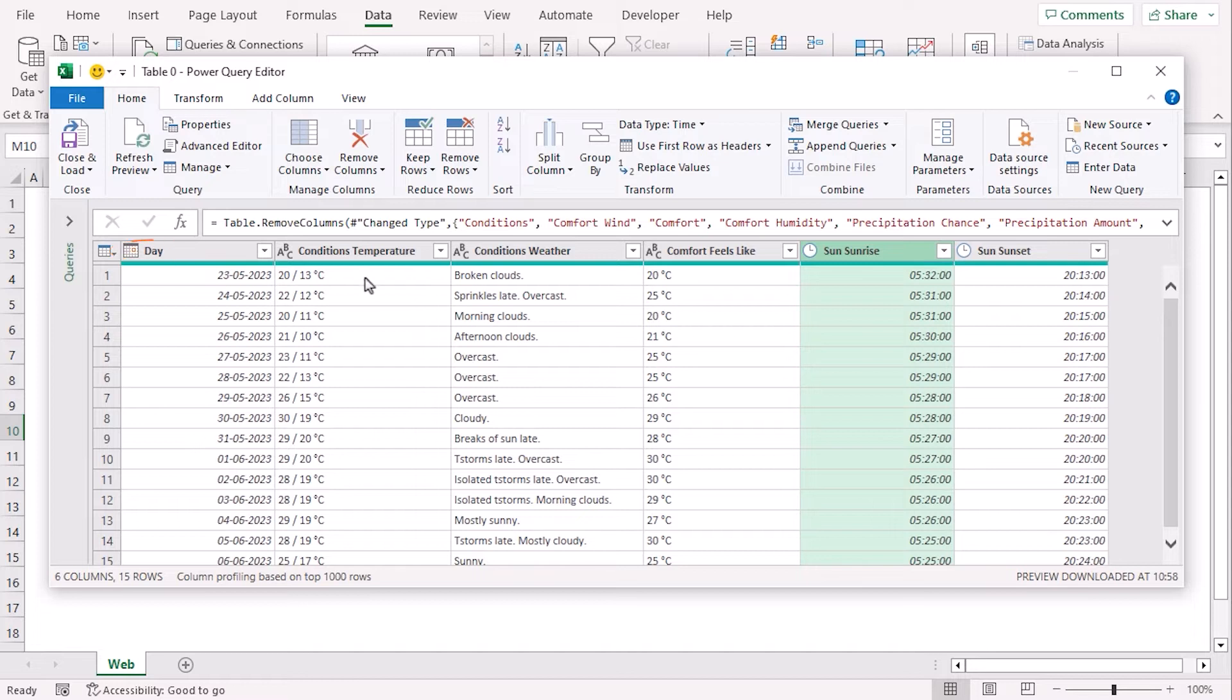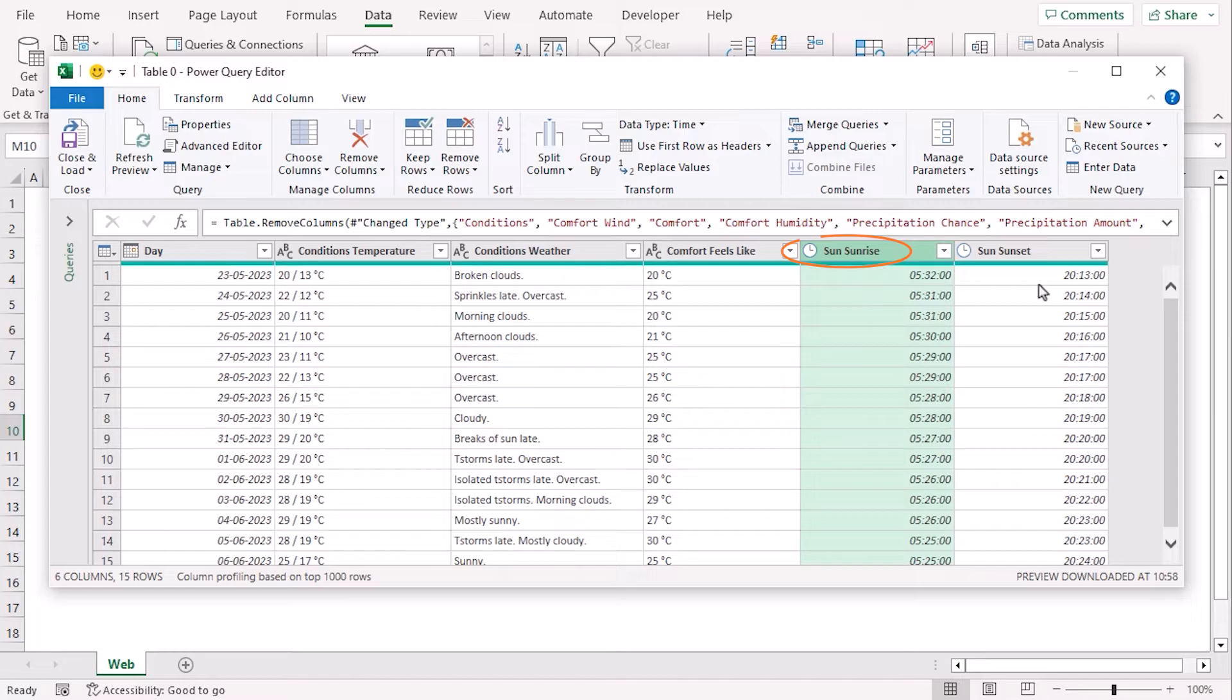Day, Conditions Temperature, Conditions Weather, Comfort Feels Like, Sun Sunrise and Sun Sunset.